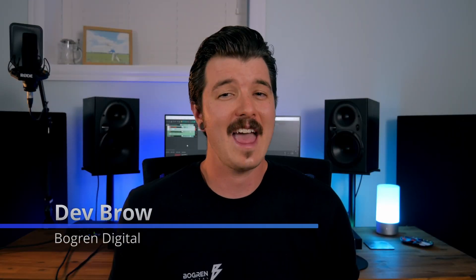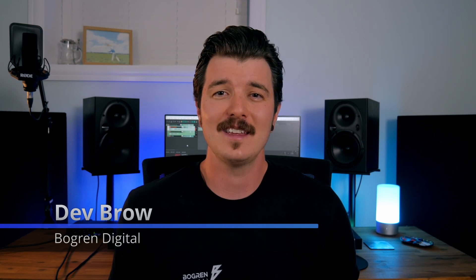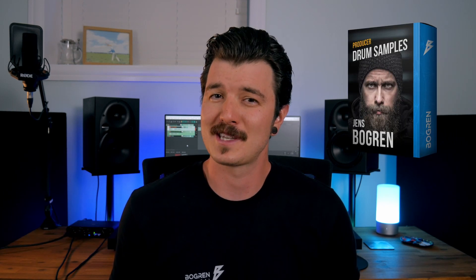Hey, this is Dev from Bogren Digital and today we're talking about our NKI MIDI instrument that's included with the Jens Bogren signature drum samples pack, deluxe version.